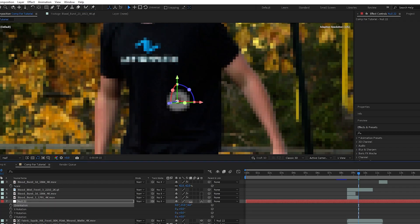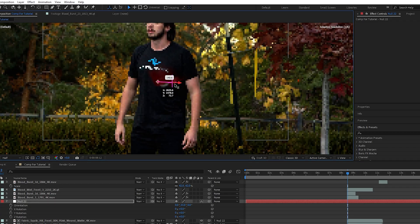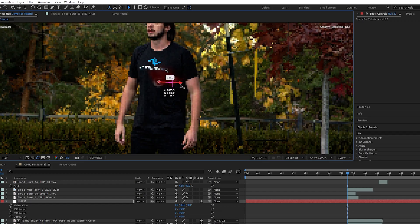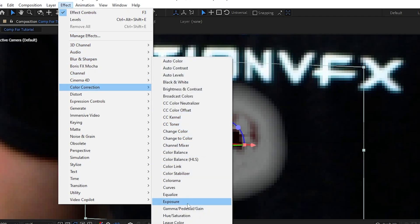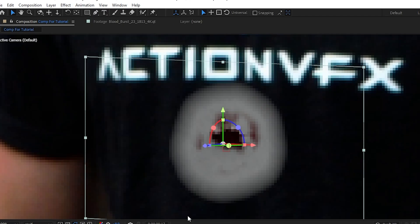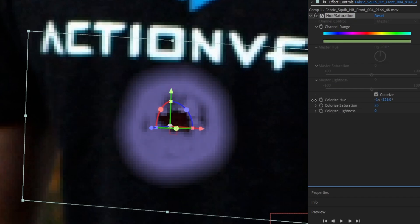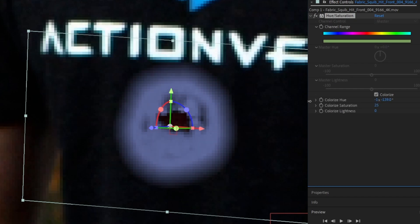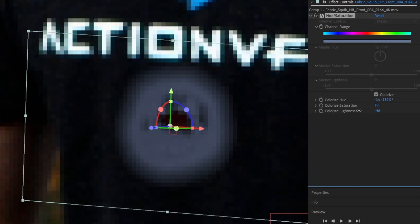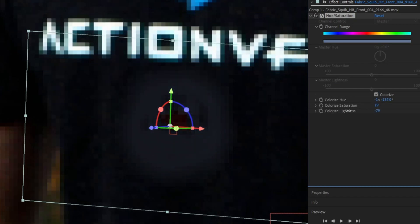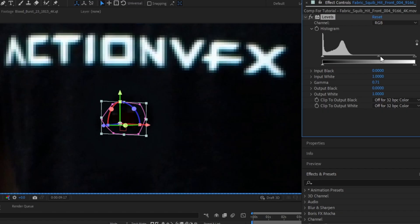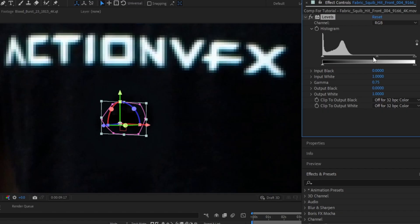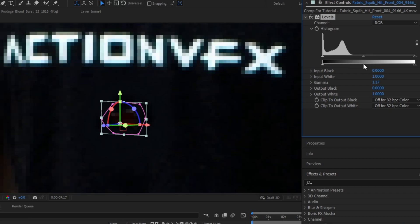Next, on the fabric layer, we'll go up to Effect, Color Correction, and add a Hue and Saturation effect. We'll check Colorize and drag this to adjust the color of the fabric. Then with the wound layer selected, we'll add a Levels effect and drag the RGB slider in order to achieve the brightness we want. Double-check that this is all underneath your blood layer, and then line up the first frame and readjust the positioning so it all lines up.